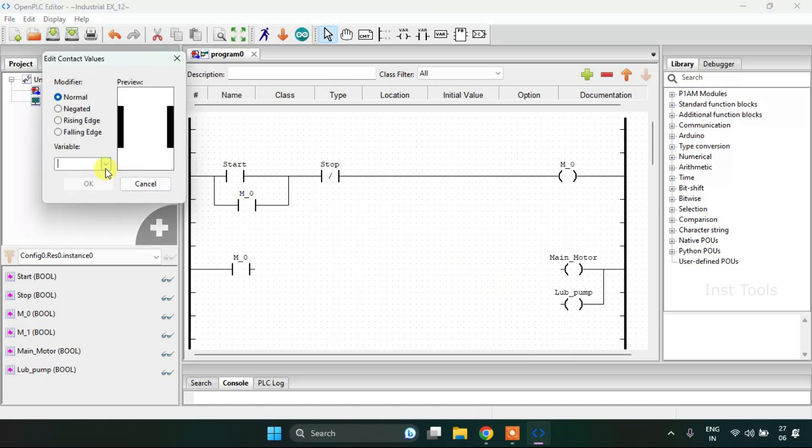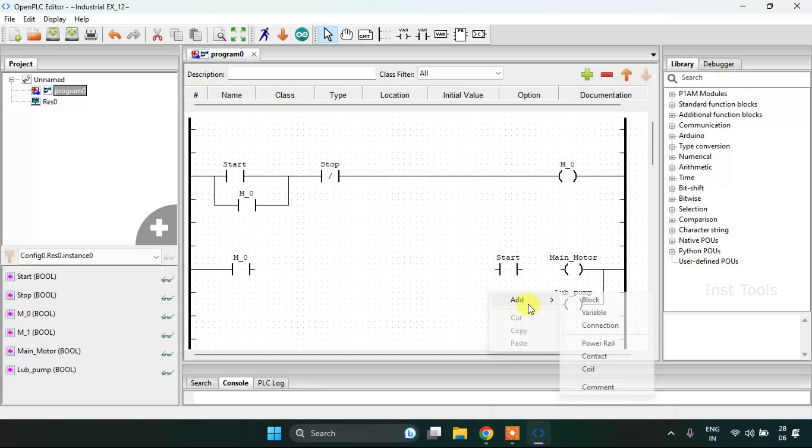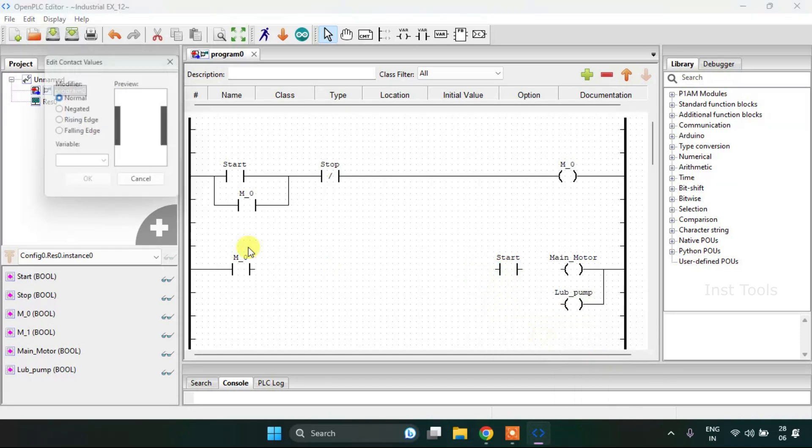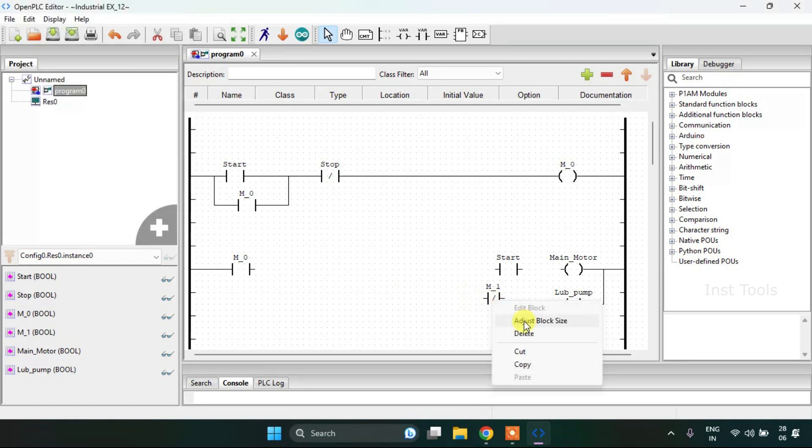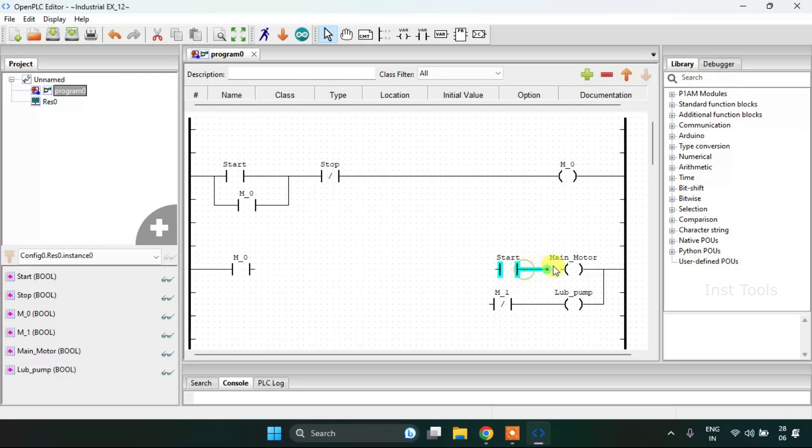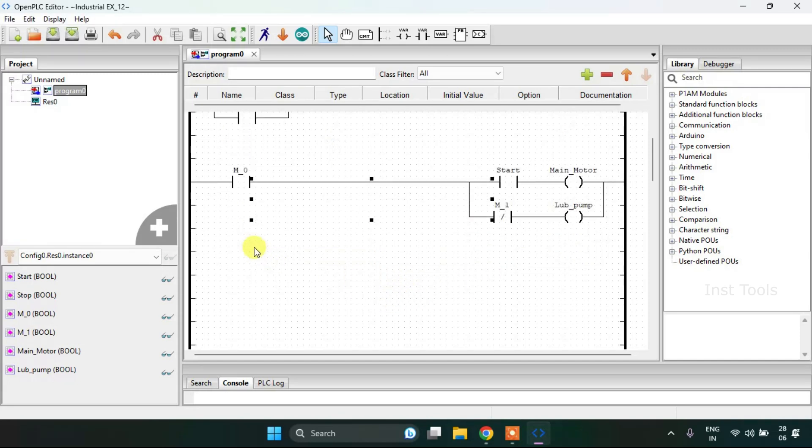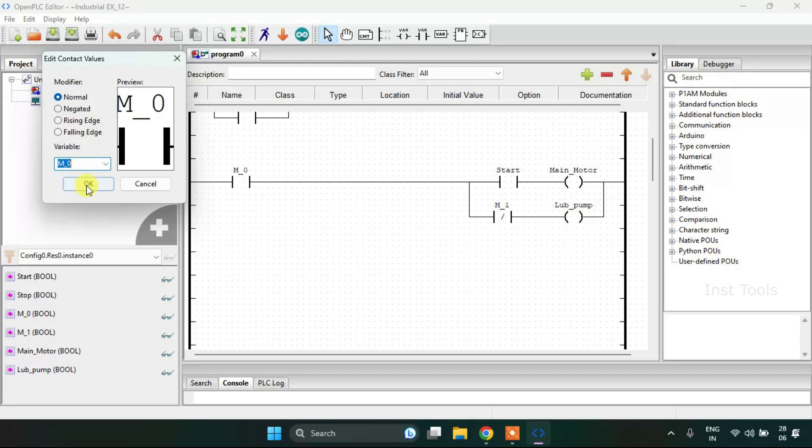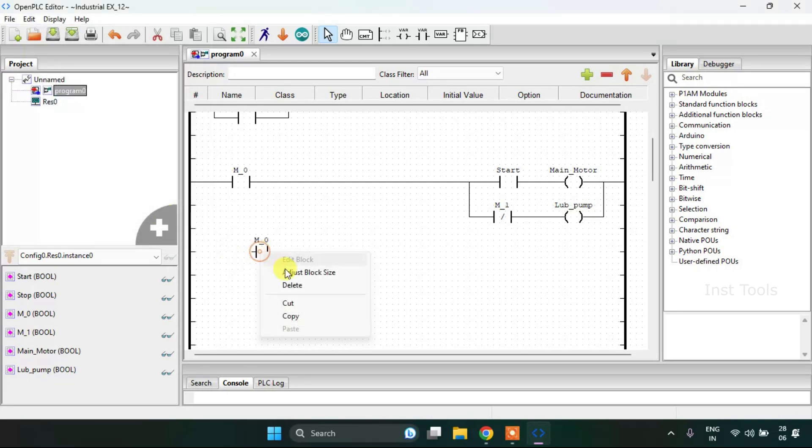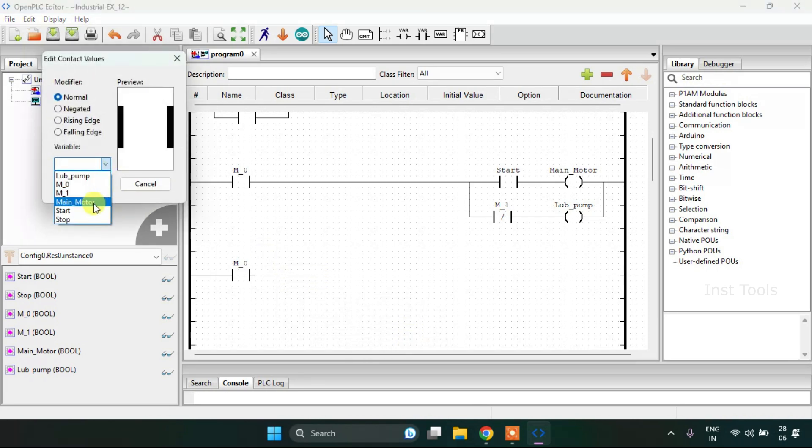Now I need another contact which is the stop button, and then another contact which is the M1 and negate it. So after adjusting the size I'm going to connect the pins of the second rung. First I'm going to add the memory bit 0 and in series the main motor.